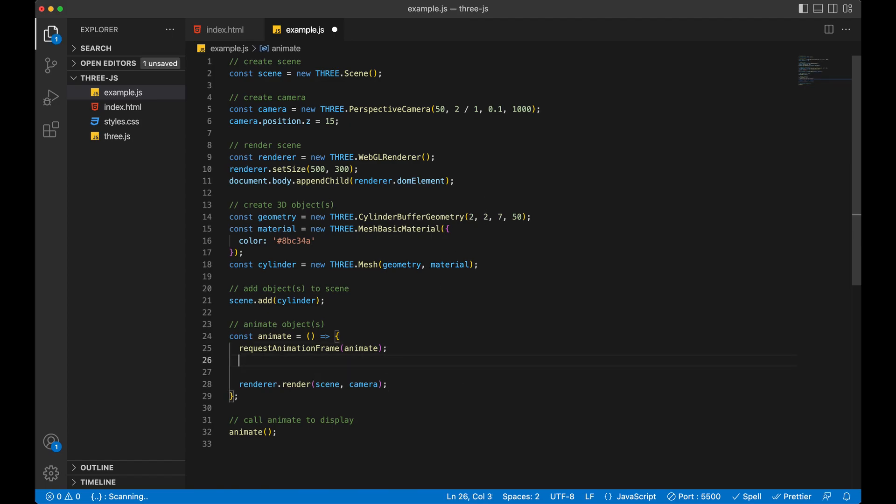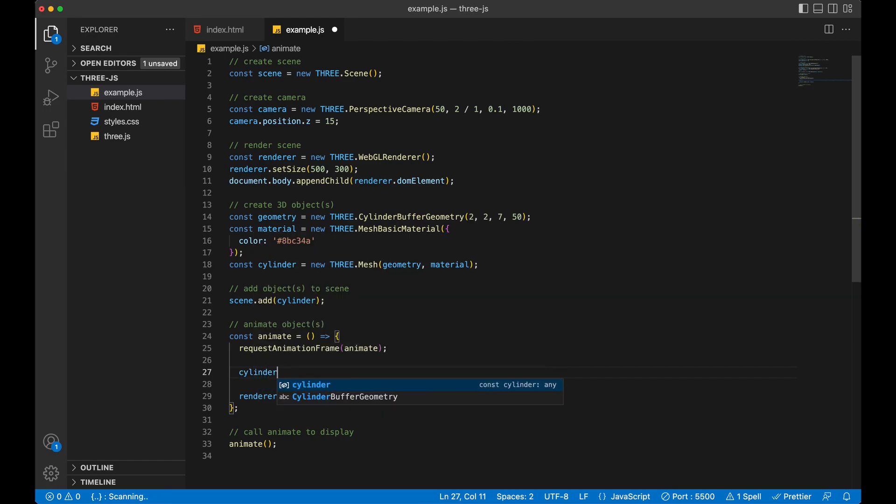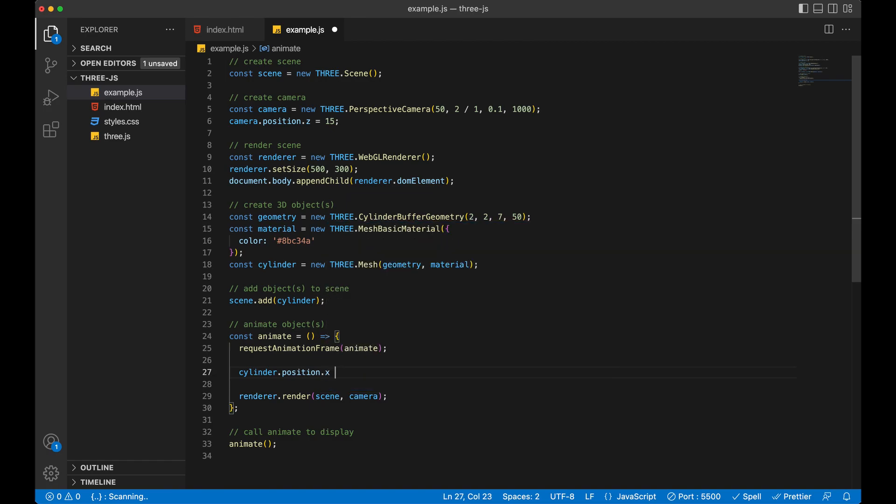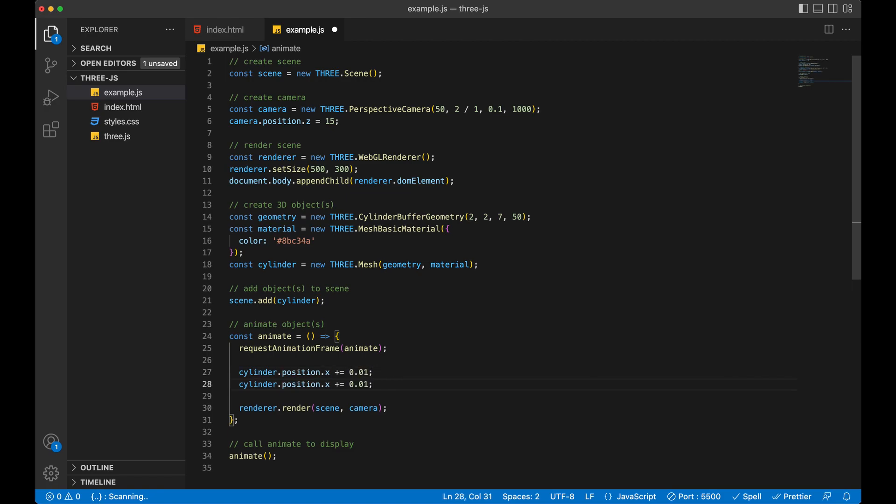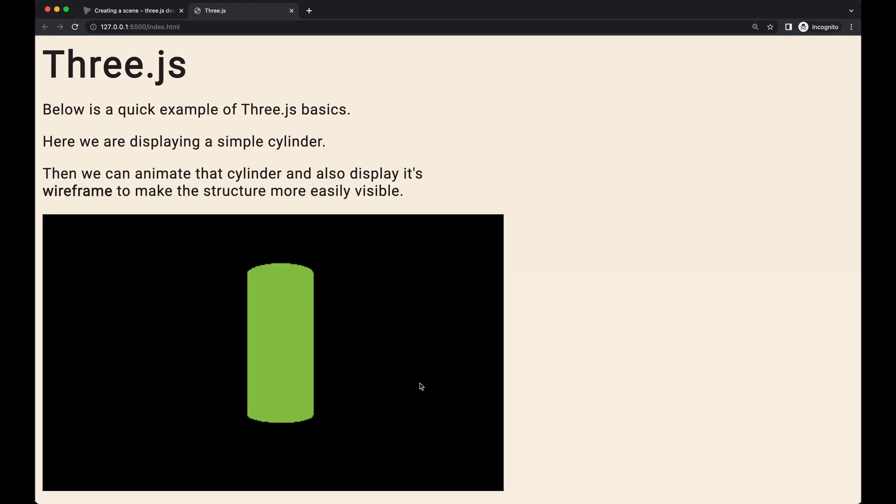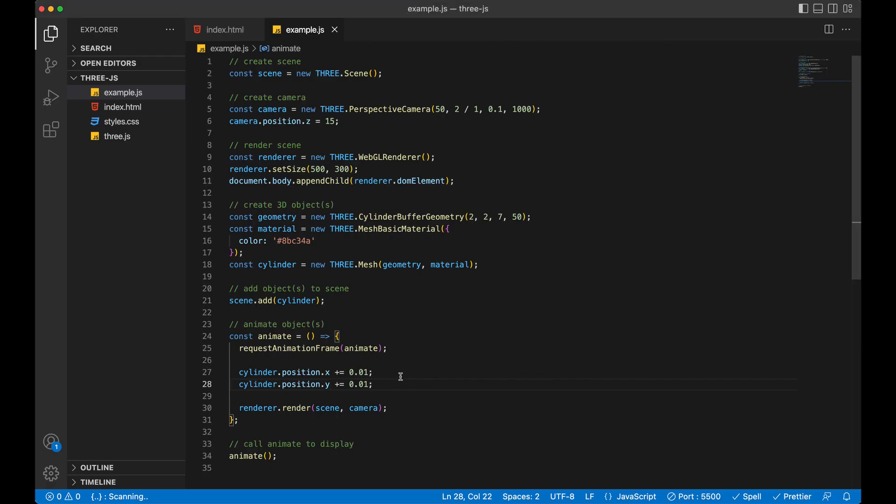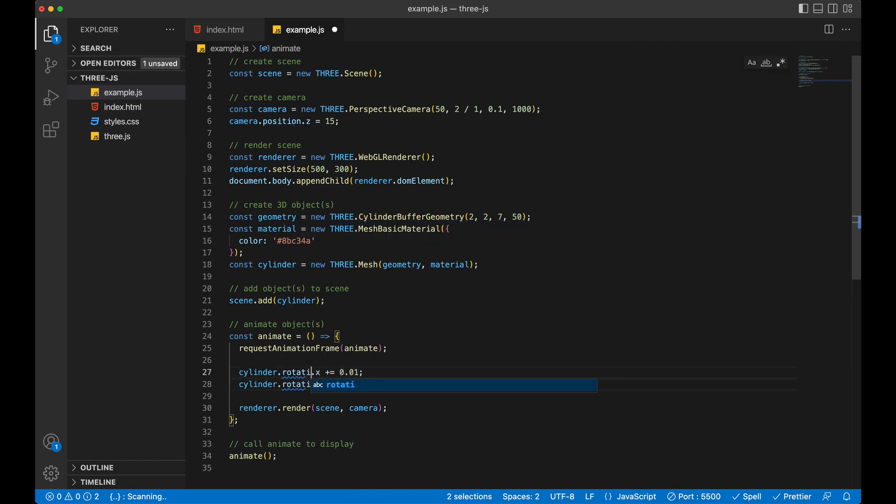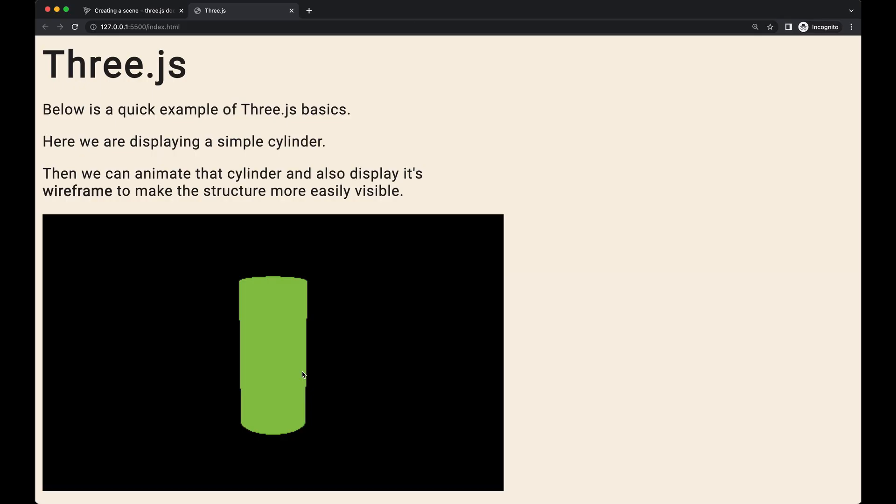First, we actually want to animate this. So if we actually want to change some stuff, we can tell it to change the position. So we can say cylinder.rotation. We'll say the X. We'll say plus equals just a very small incremental change. And then the same thing again, but for the Y, so we can get it spinning in more than one direction. So now if we save that and come back over here and refresh. Wait a minute. What did I do wrong? Oh. It's not position. My bad guys. It's rotation. Okay. So we've got it rotating now.